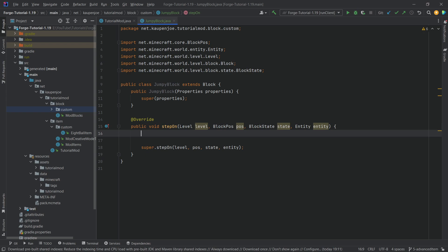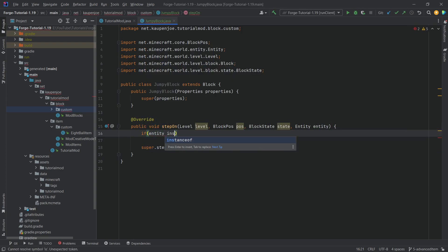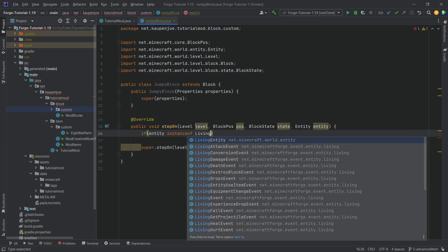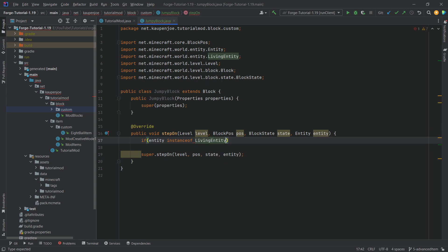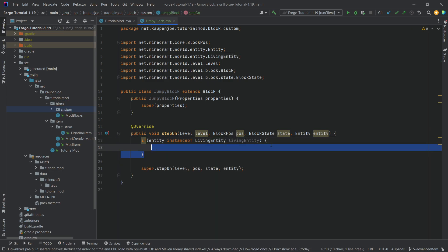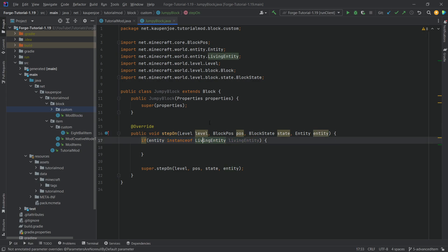The first thing we need to do is check whether the entity that has stepped on this block is a living entity, because we can only add an effect to a living entity. We say if entity instanceof LivingEntity, this one right here, and then we create the if statement. This checks whether the entity passed in here is actually a living entity.